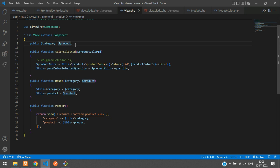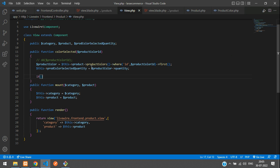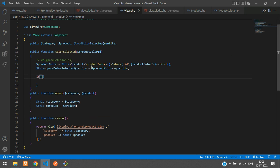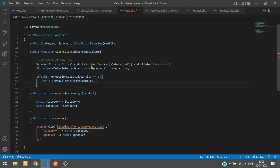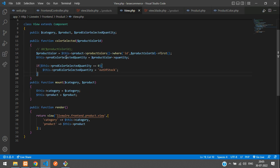We declare the public variable at the top. Now we write a condition: if 'productColorSelectedQuantity' equals zero, we set it to 'out of stock'. We copy this variable to use in the view blade.